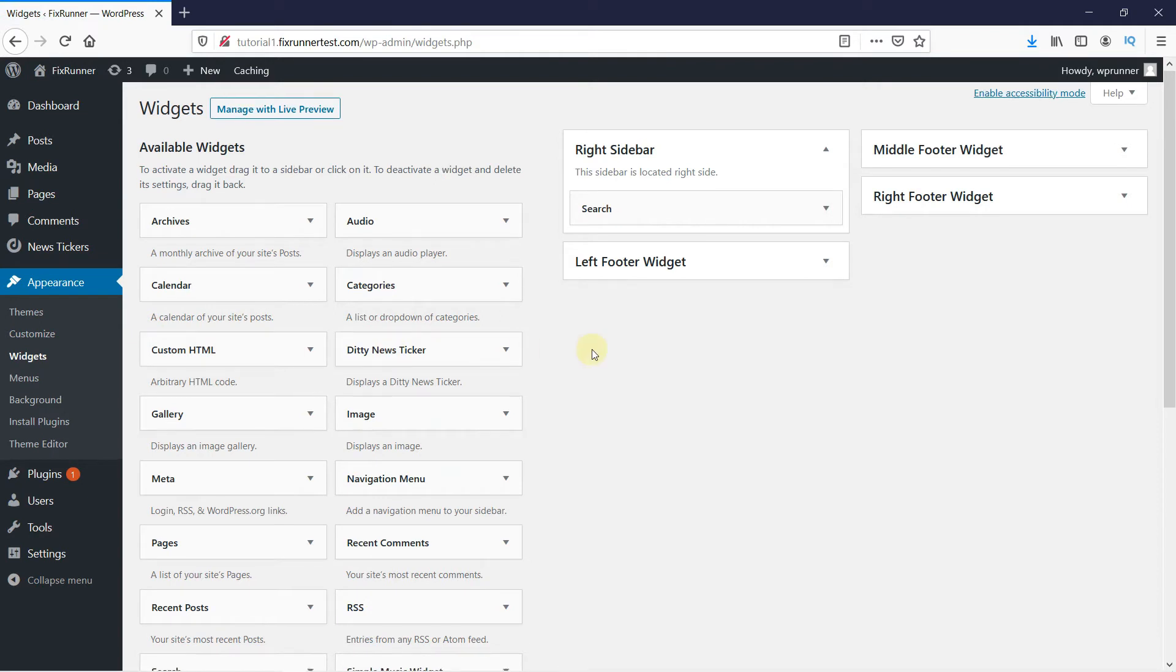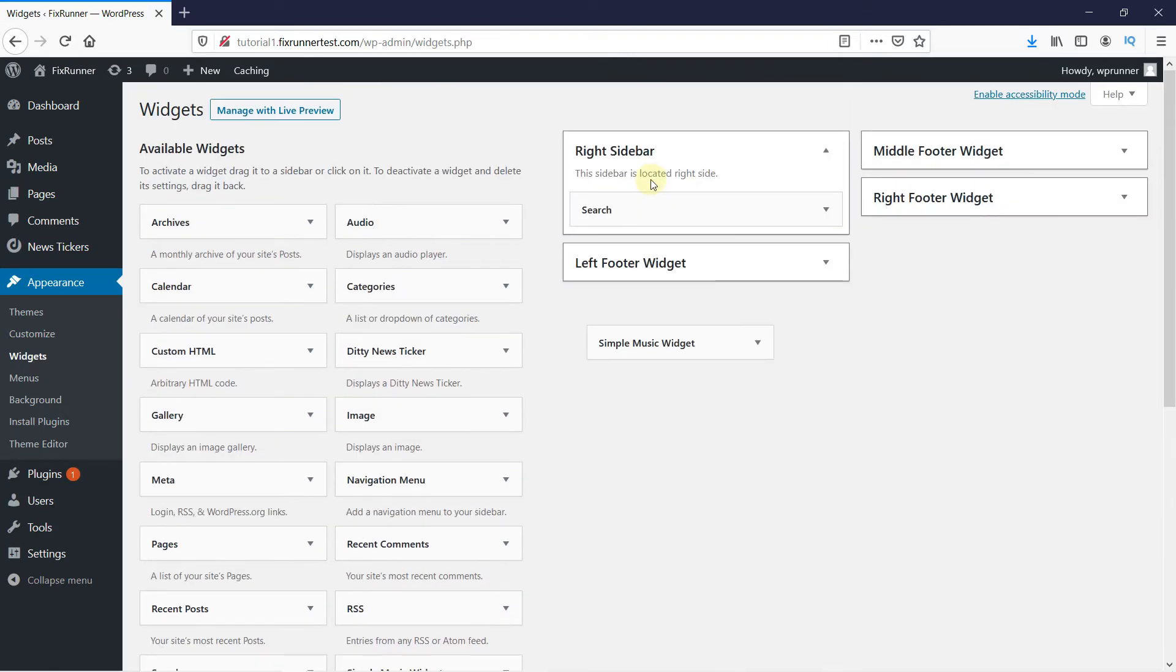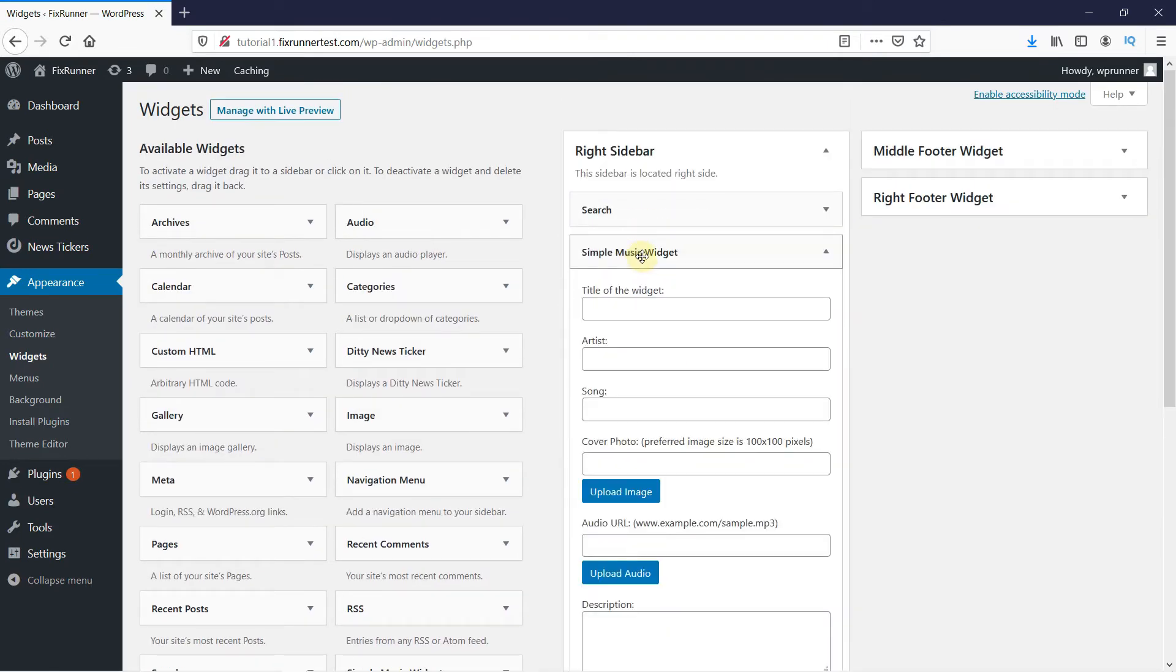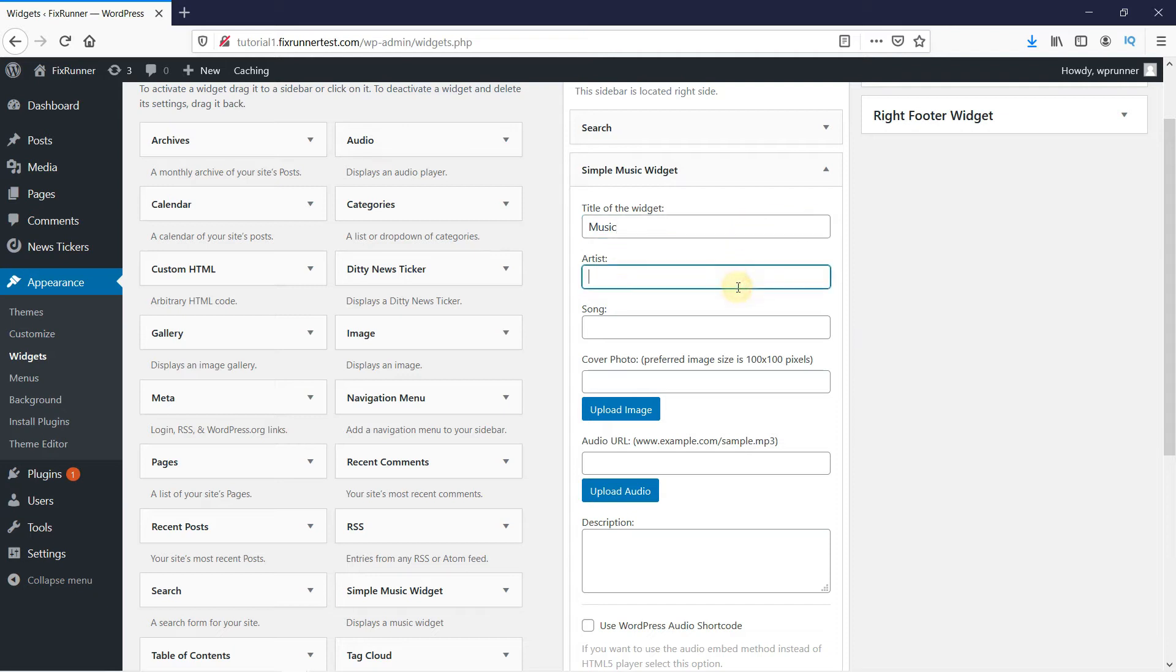Now drag and drop the Simple Music Widget onto your sidebar. Enter the widget title here, then enter the name of the artist here, and the name of the song here.